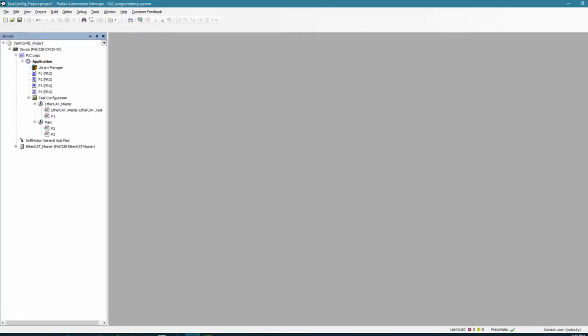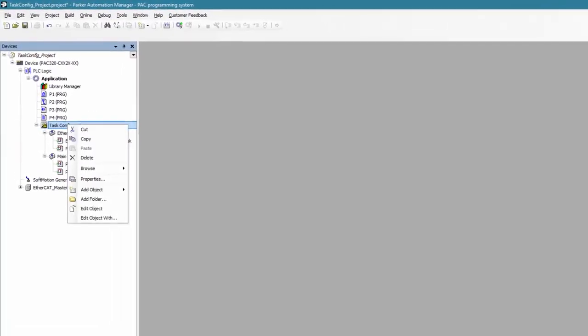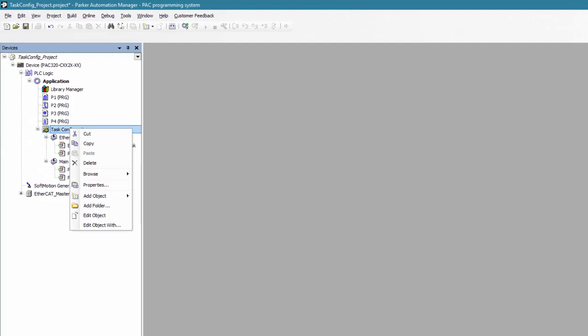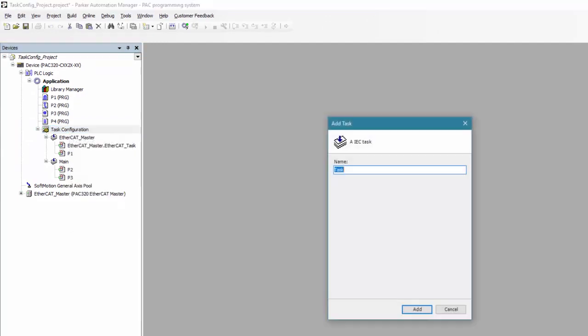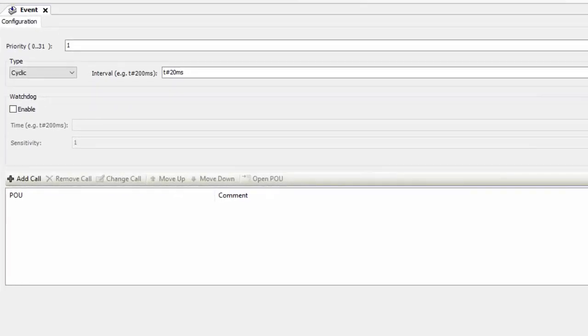But what if we need a POU to execute once? I'm going to be adding an additional task by right-clicking Task Configuration, Add Object, and selecting Task. Let's name this one Event. I'm going to double-click it and change it from Cyclic to Event.